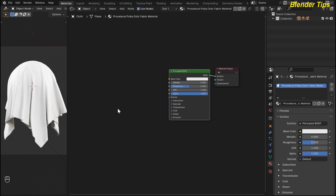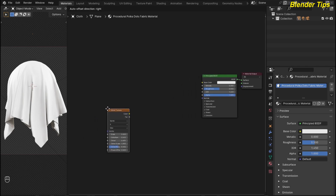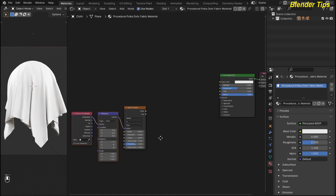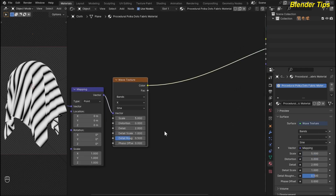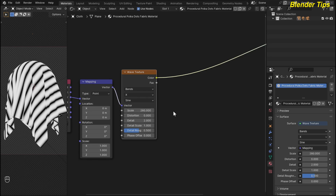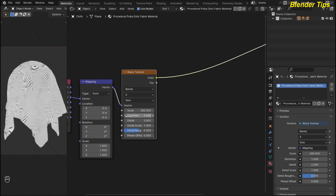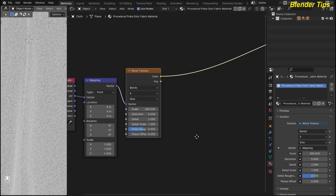Here I add some weave detail to this fabric. By pressing Shift+A, I search for the wave texture and place it here. By pressing Ctrl+T, this will add the texture coordinate and mapping nodes — this is a feature of the Node Wrangler add-on. I use the UV coordinate at this time. I press Ctrl+Shift and select the wave texture to preview it, then adjust its values. I increase the scale up to 80, increase the distortion up to 5, and decrease the detail.